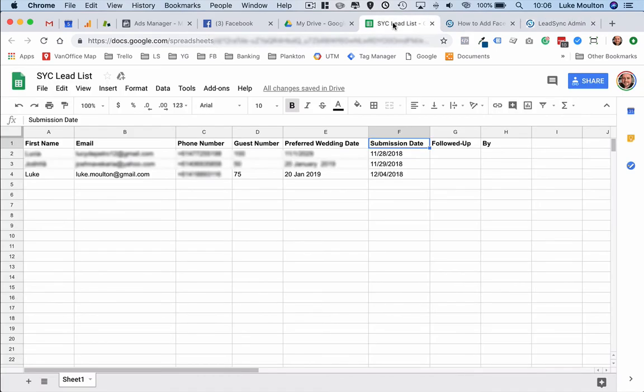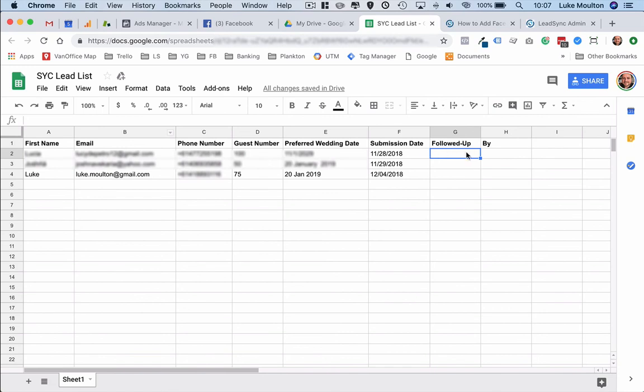In this case, the staff at SYC can go and make a note when they follow that up and by who. These are great because you can share these sheets with other team members and basically keep a record of the submissions that you have. I hope you find that helpful and good luck with your Facebook leads integration with Google Sheets.